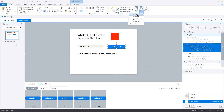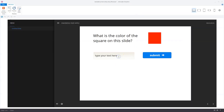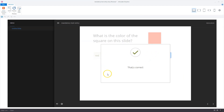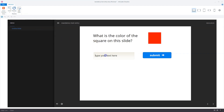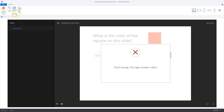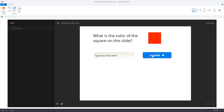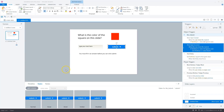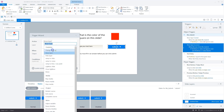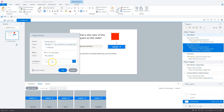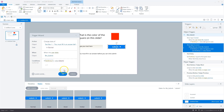Let's preview what we have so far. Typing 'red' and clicking Submit shows the correct layer. Typing 'blue' shows the incorrect layer. If we don't type anything, nothing happens — but that's okay for now. We need a third trigger: when the user leaves the text entry field blank and clicks Submit, change the state of the 'must fill in' text box from Hidden to Normal. The condition is: text entry field is blank.